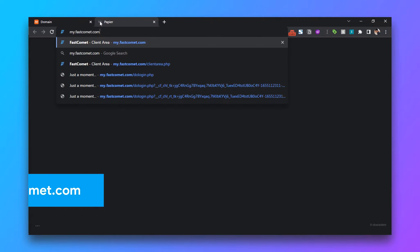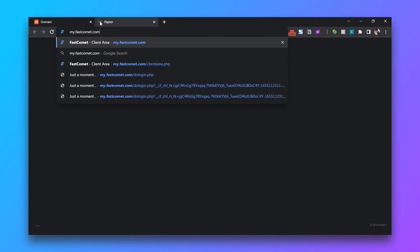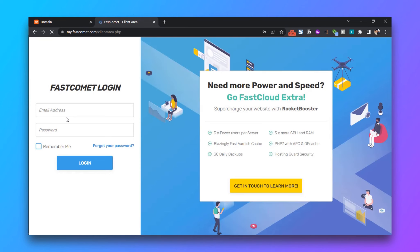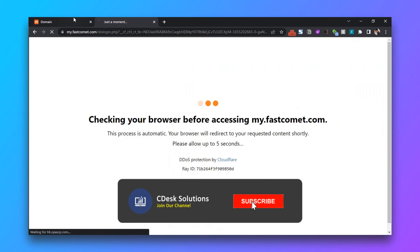in a new tab go to my.fast.com and login to your account.